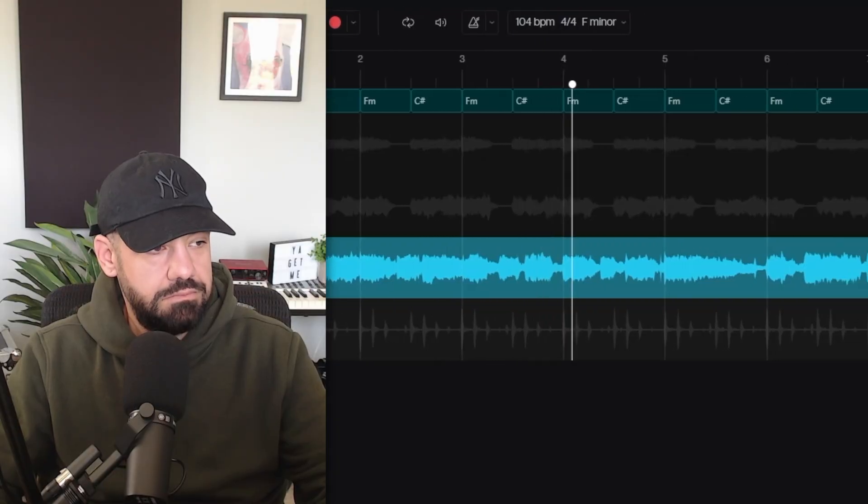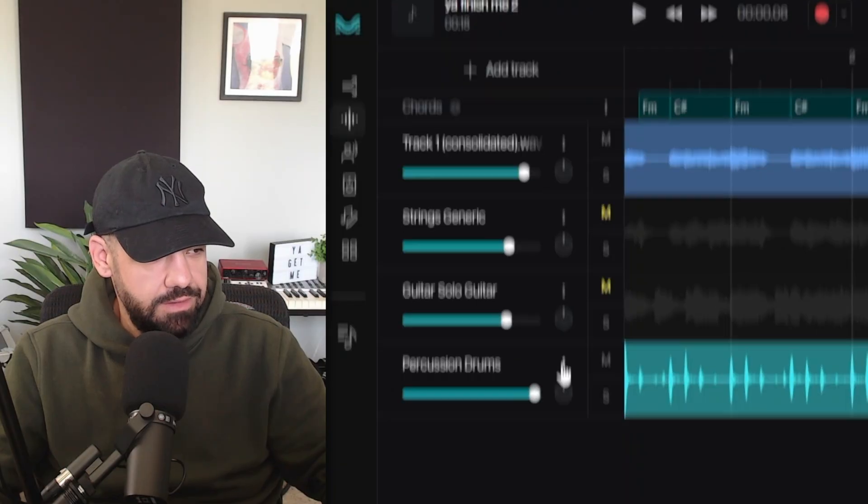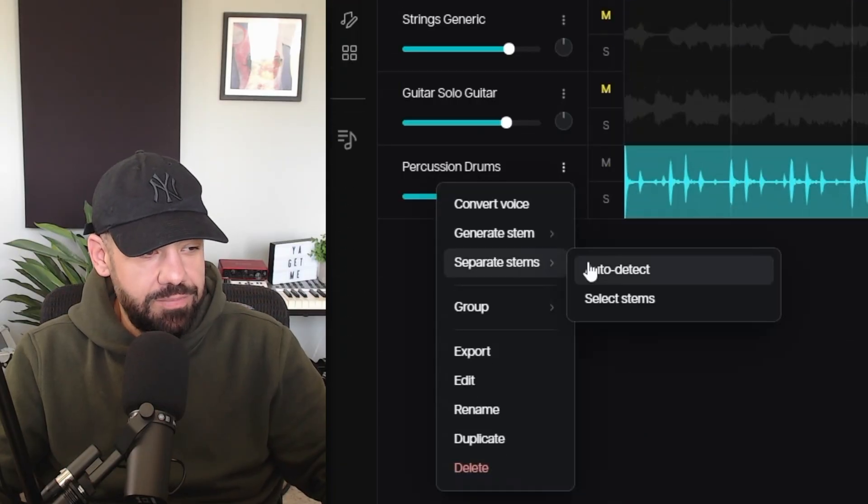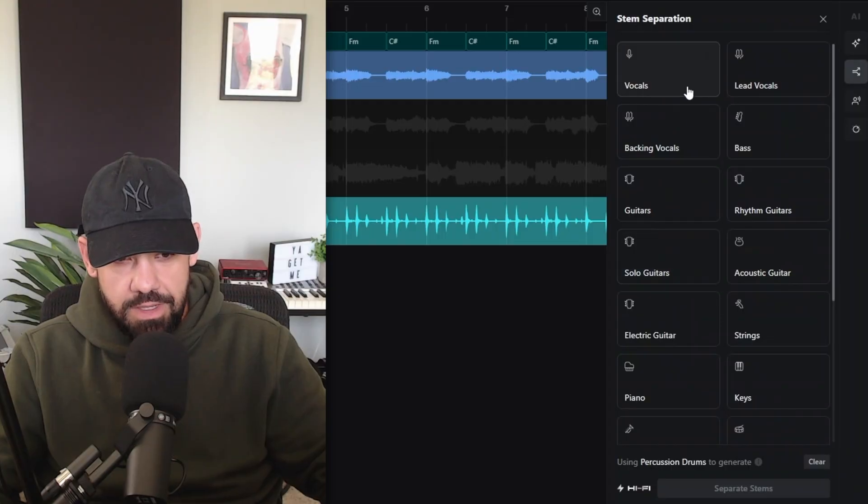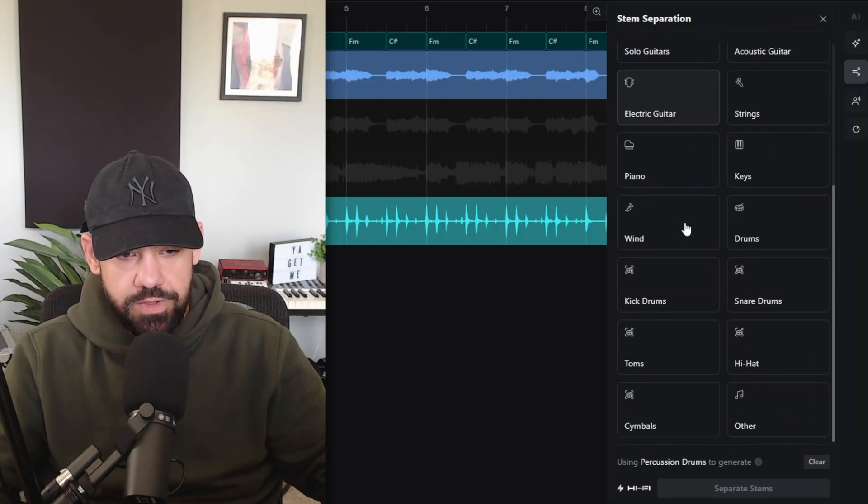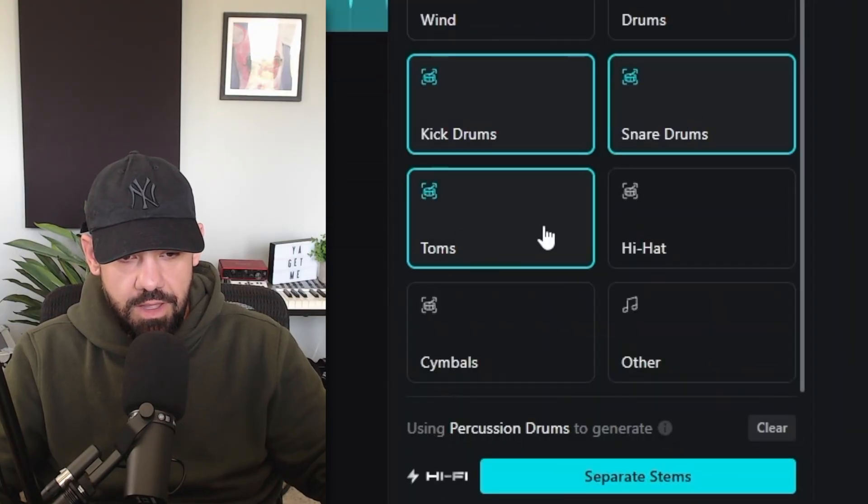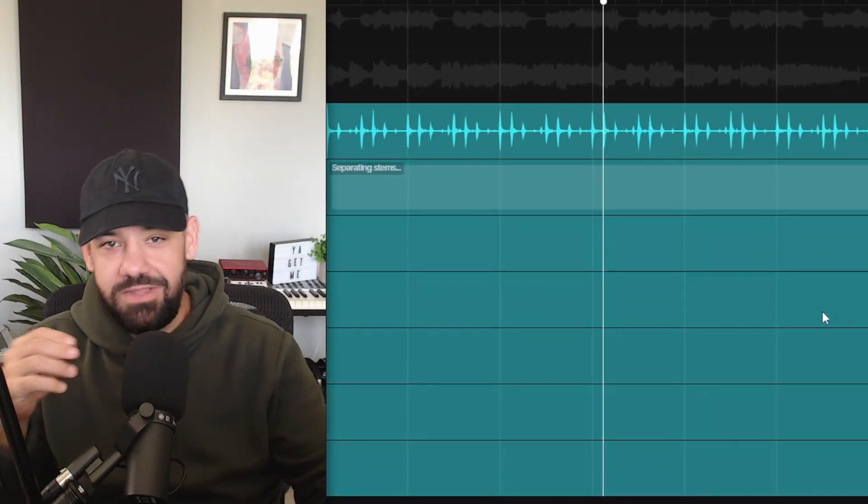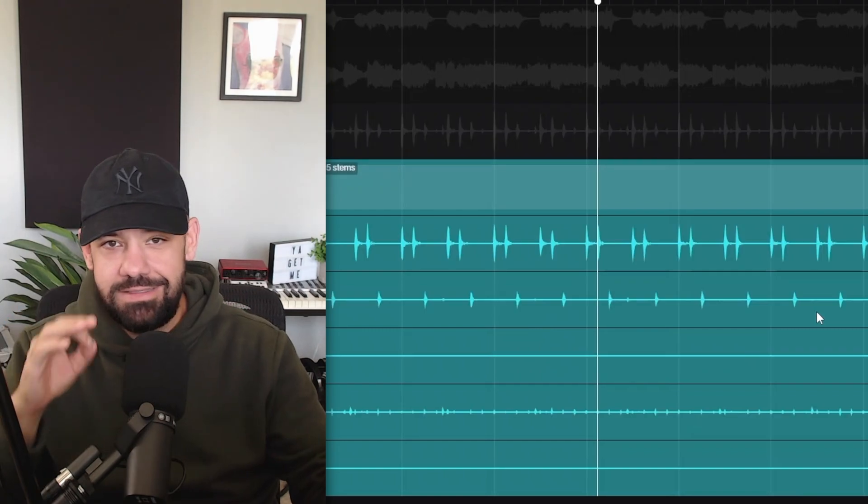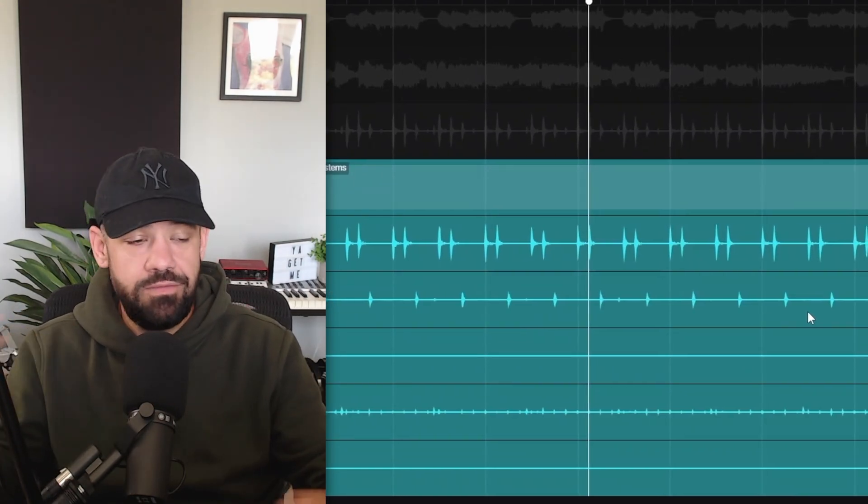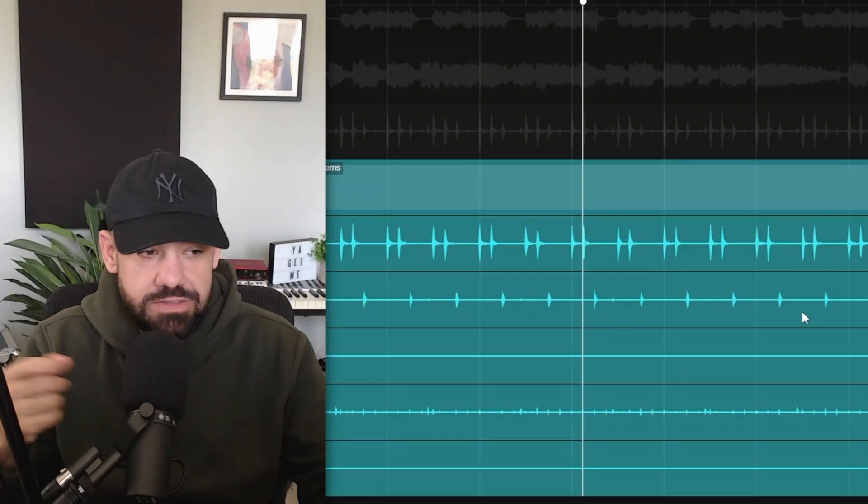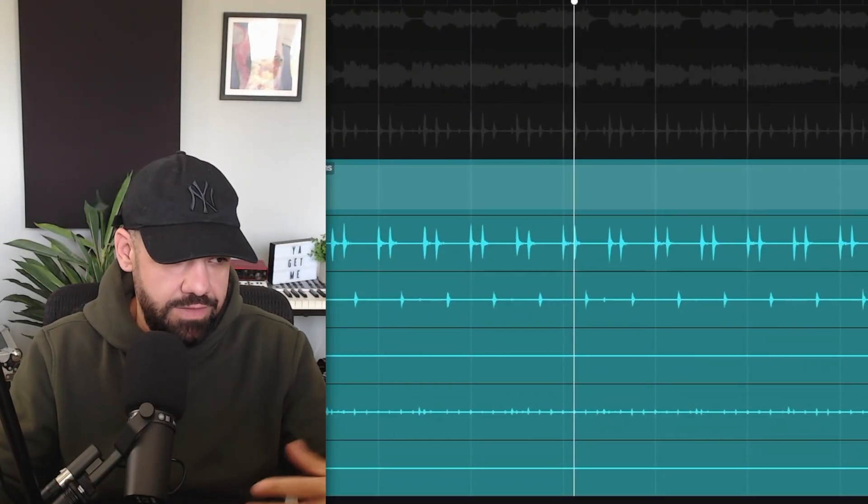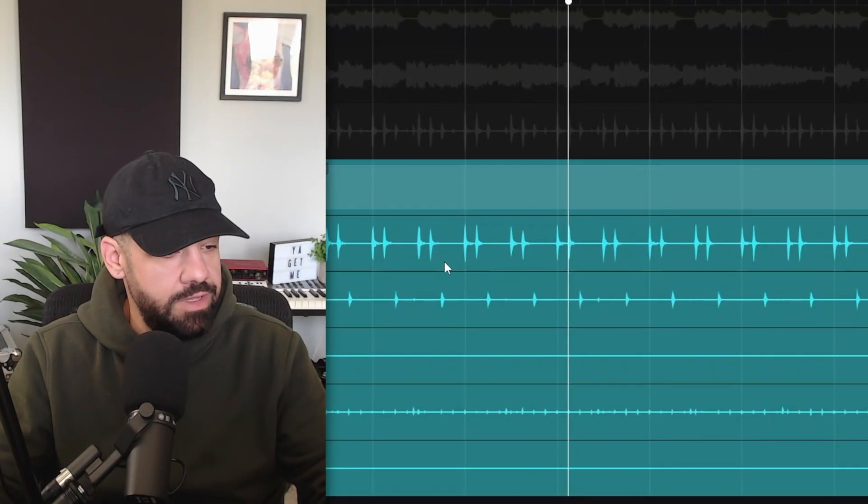Something else that's really cool about Moises AI Studio is they bring in the stem separation technology into AI Studio. So we can actually go to this percussion drums track, click on the three dots over here, and we can separate the stems and select the stems that we want to separate. These are drums, so if we go down to kick, snare, toms, hi-hat, and cymbals, we can take the stems out of that drum track, separate them to each individual instrument, and utilize specific samples. Like if you just like the snare and you want to create a different pattern with the snare, you can sample the snare because you have the stem of that.